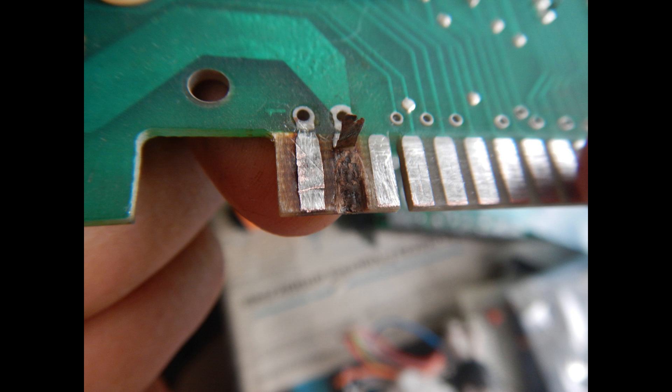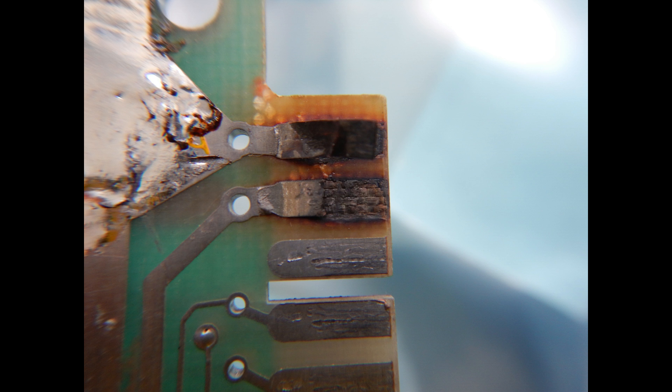First of all, we need to remove all the PCB material that burned and turned into carbon, because that usually gets conductive enough to cause troubles. Also, any copper foil that's too damaged to be cleaned and tinned again can be removed.